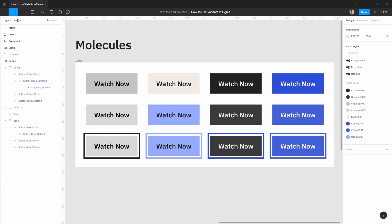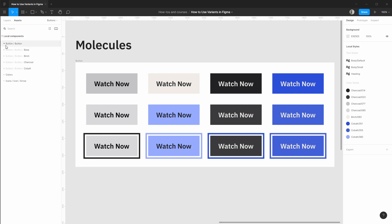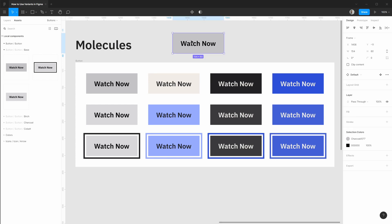Now with these existing buttons let's go ahead into our assets panel and drag in an instance. So let's grab this base default and the first thing I want to explore is recent improvements to the instance swapping menu.